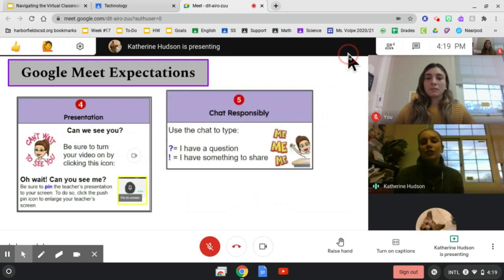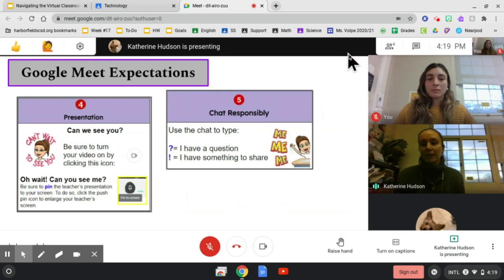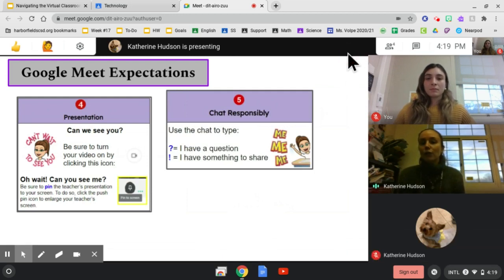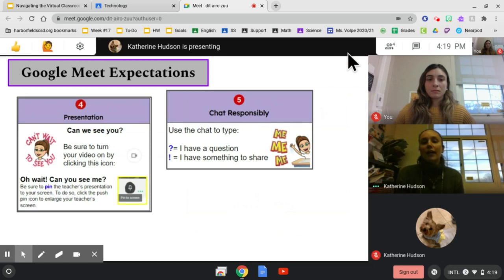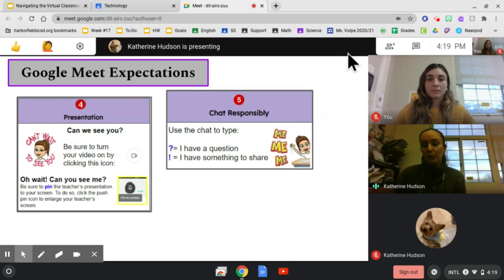Remind your children to chat responsibly. If they have a question, they can use the chat box and put a question mark in it. If they have something to share, they can put an exclamation point.